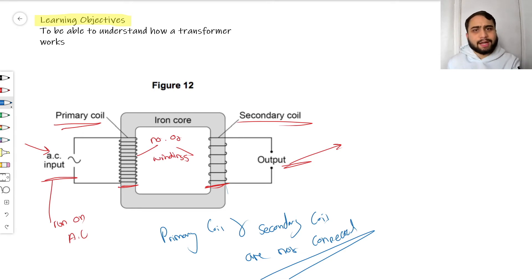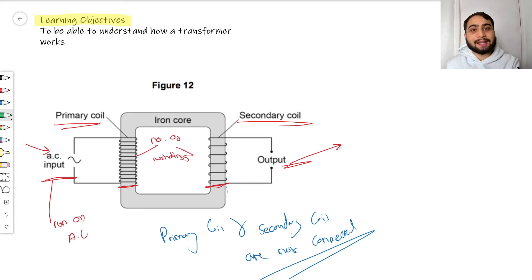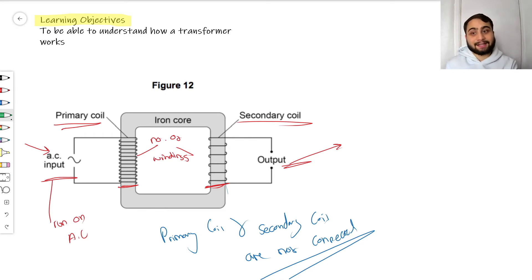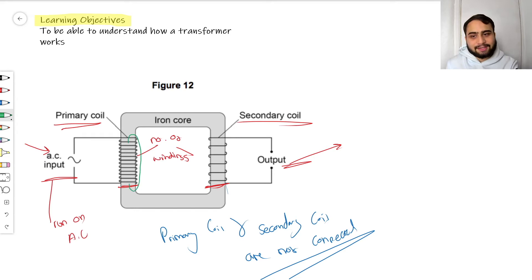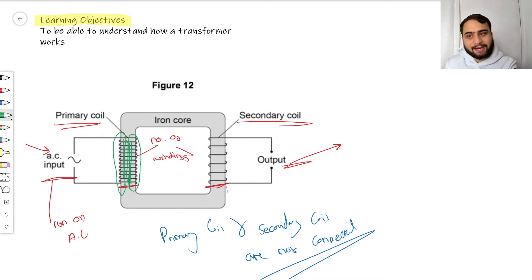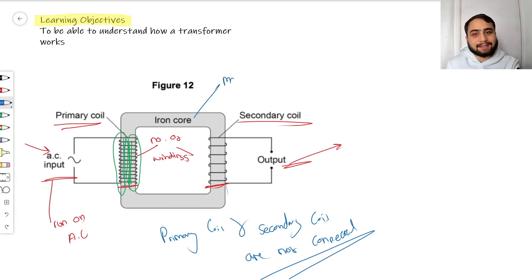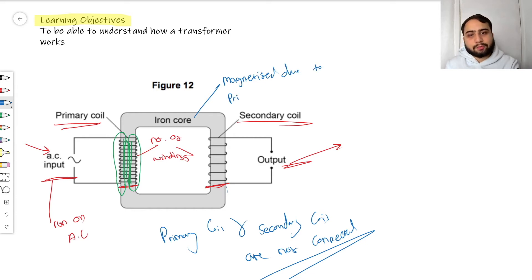So what is the iron core actually there for? It serves the same purpose as in an electromagnet. When our AC input goes into the primary coil, current flows through it and it generates a magnetic field — just like a solenoid. That uniform magnetic field is then collected by the iron core, and the iron core becomes magnetized due to the primary coil's magnetic field.